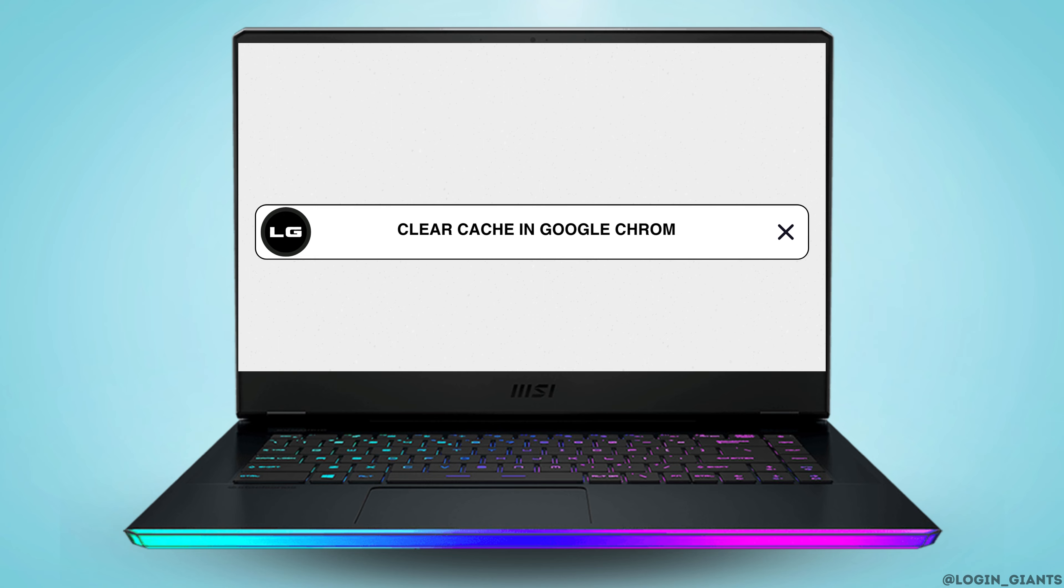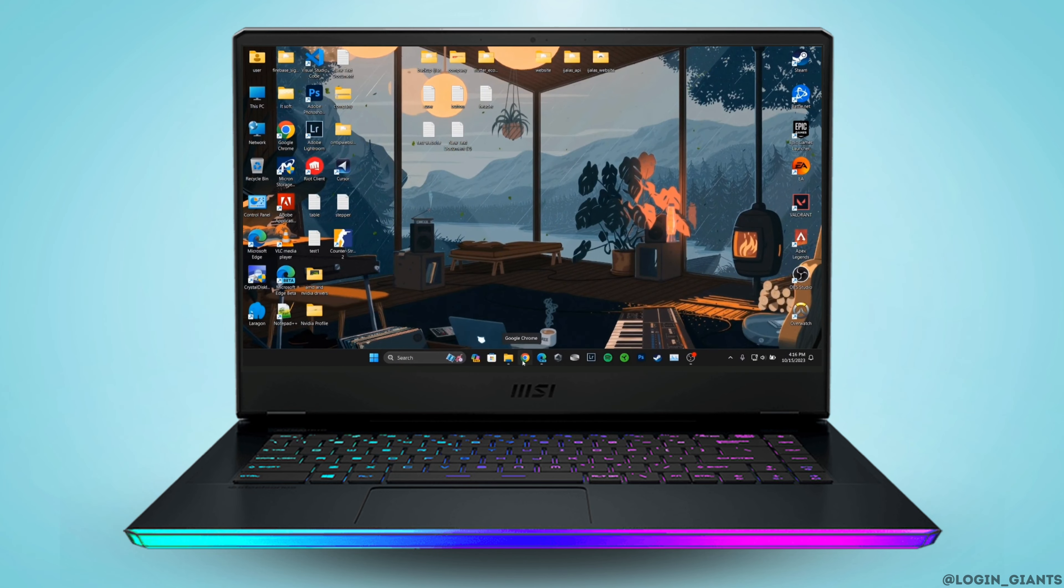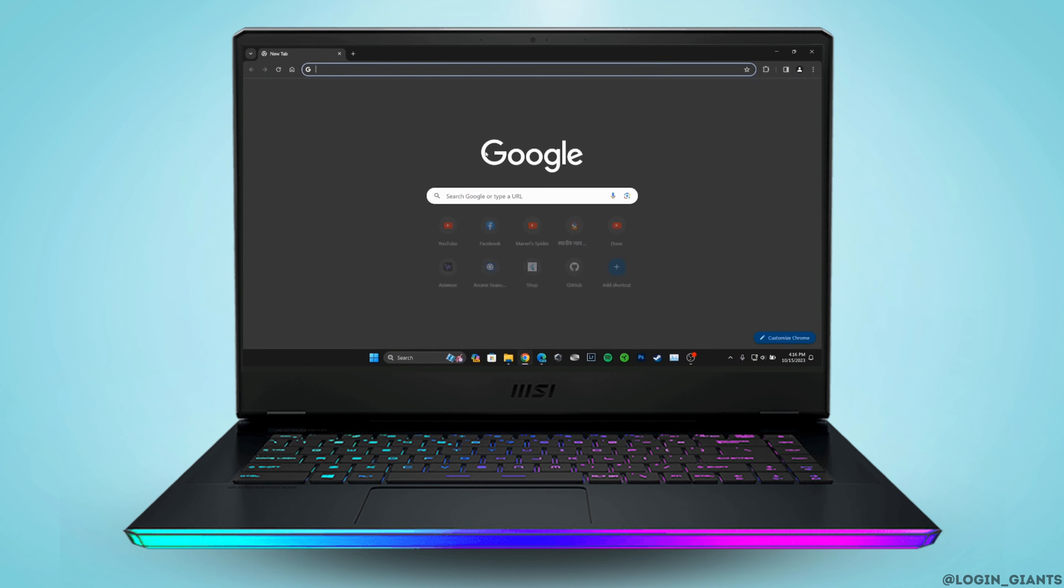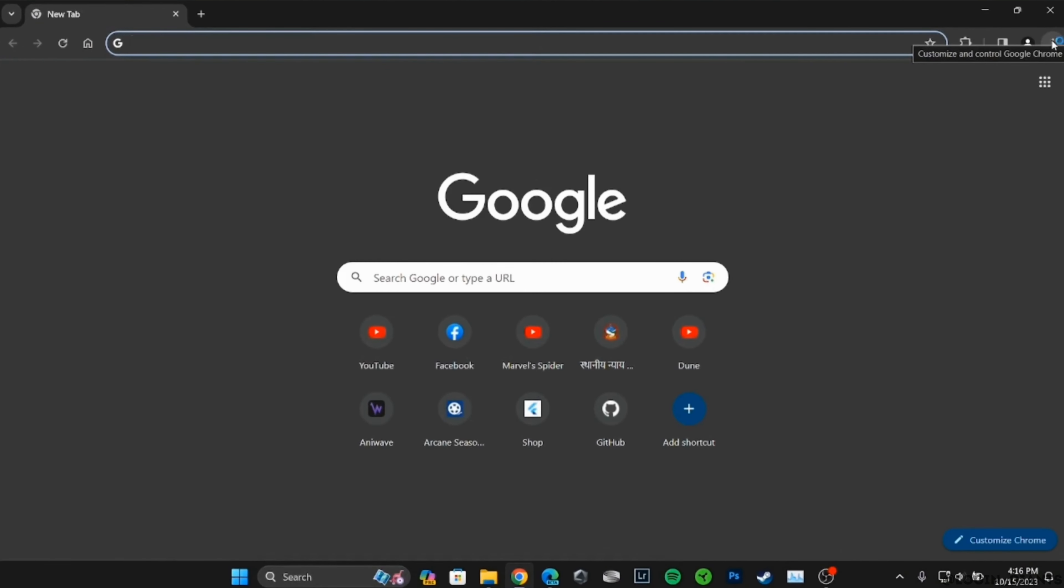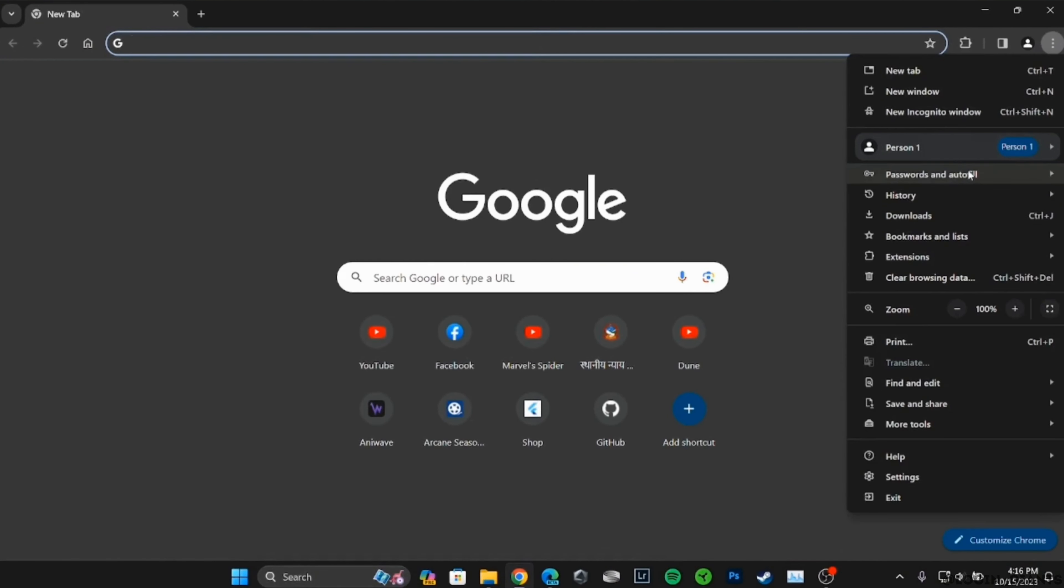How to clear the Chrome cache. The very first thing you want to do is head over to your web browser Google Chrome and then tap on the three dots at the top right corner. Head over to settings.